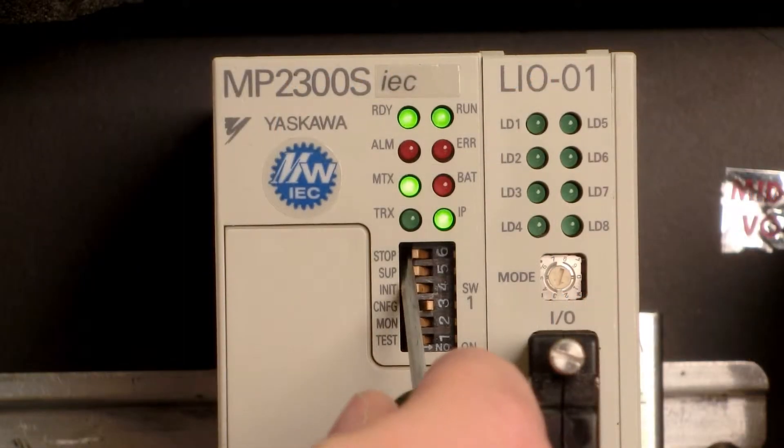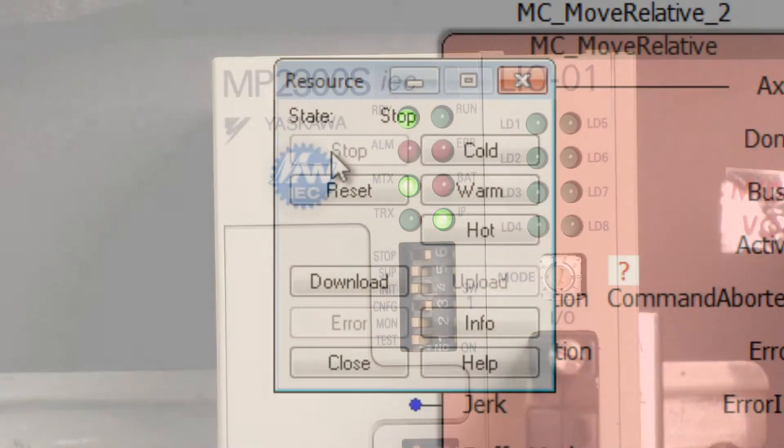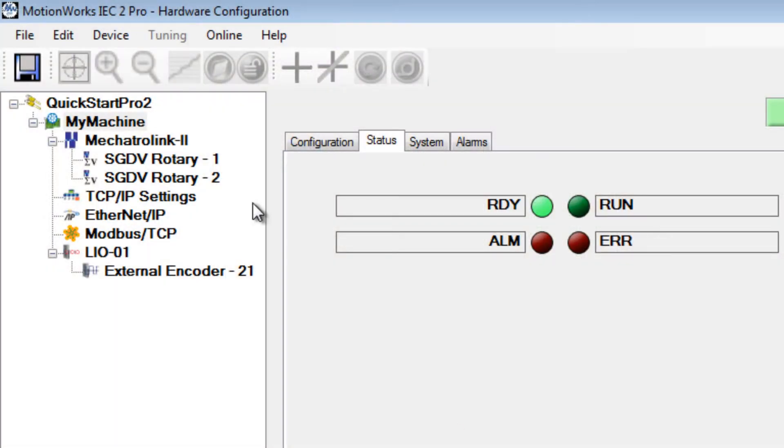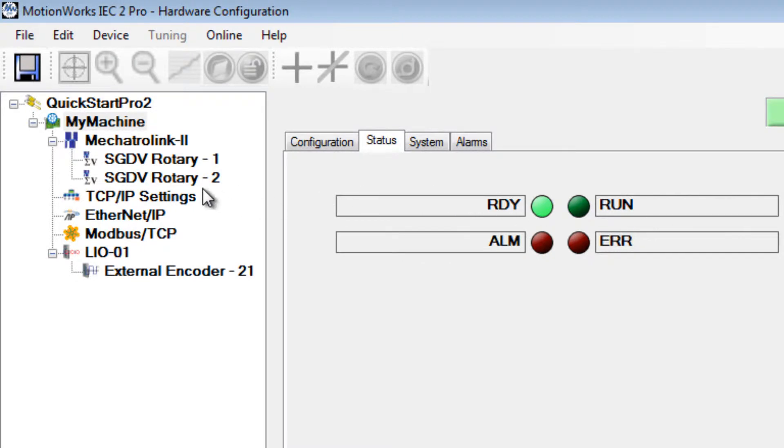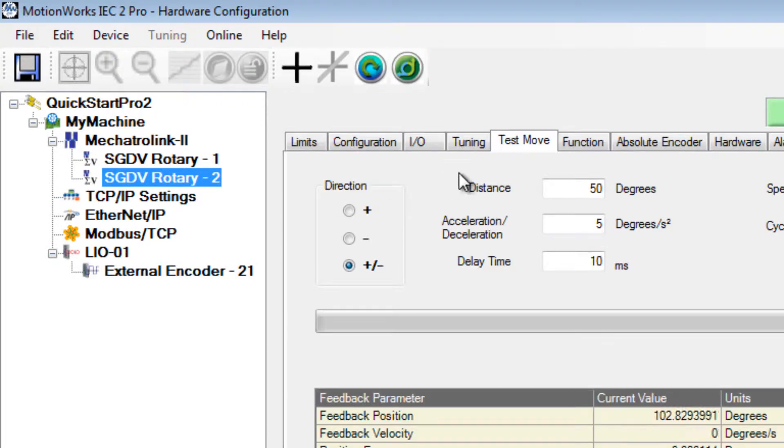Another method is to turn on the stop switch on the front panel. Back to the hardware configuration, under my machine status I see that the run light is no longer on, so the controller is stopped and now on to the axis that I'd like to run the test move.